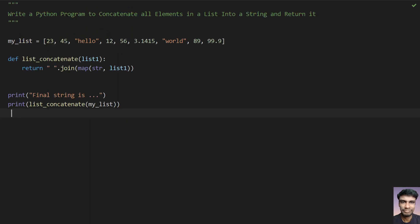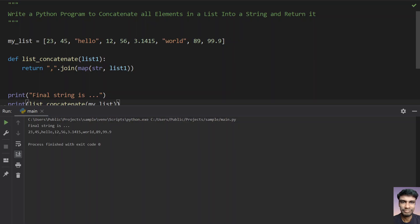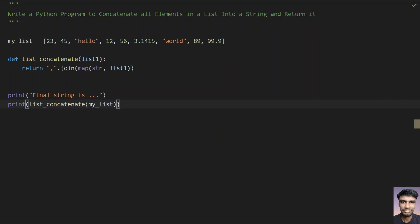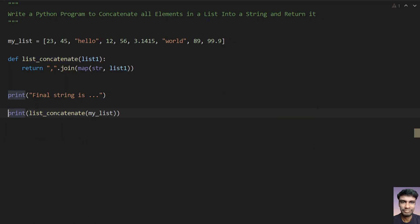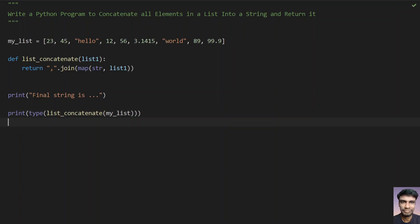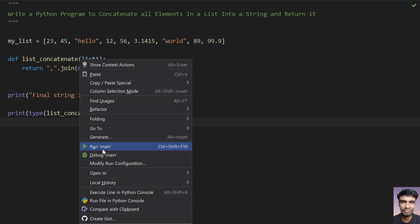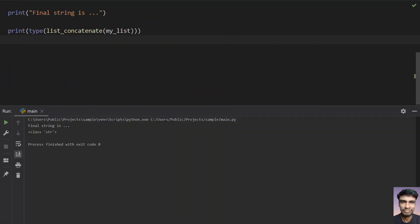You can also give a comma over here. Let me rerun it again. You can see that the list elements are comma-separated, and this is the final string. So to check if it is a string or not, let's use type here — let's add another round brace and run it again. You can see that the type is a string.